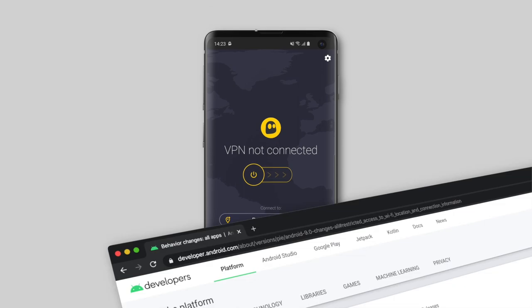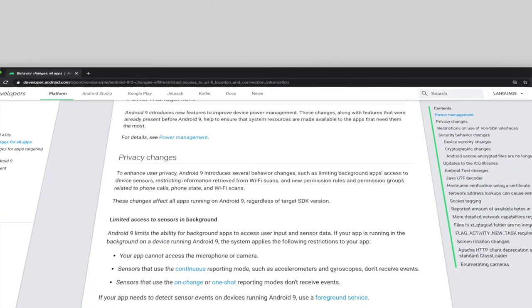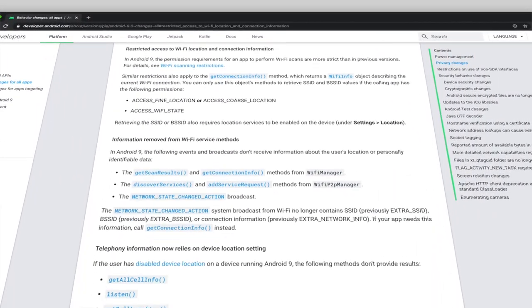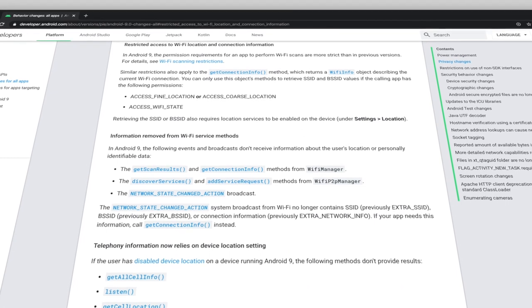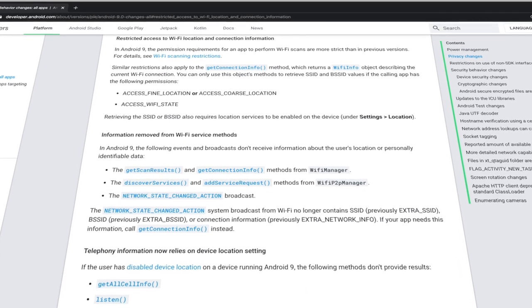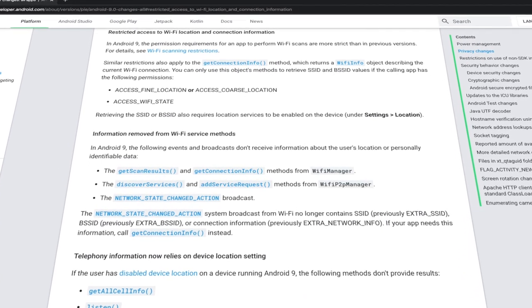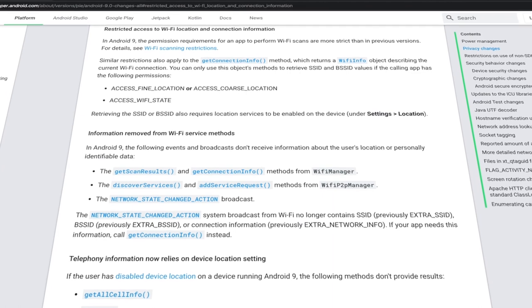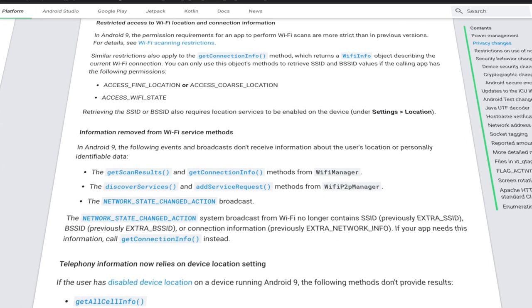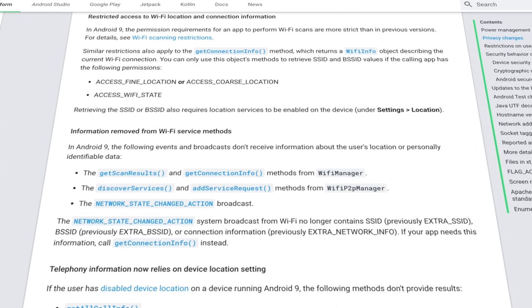This is because Google prefers to use location services to fetch the SSID of the wireless networks on Android devices. You can still use CyberGhost VPN without enabling location permission, but the Wi-Fi protection feature won't be available to you.